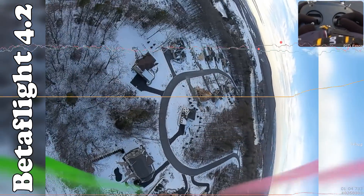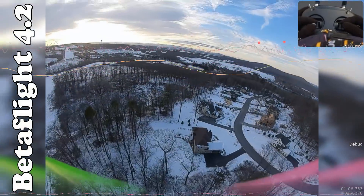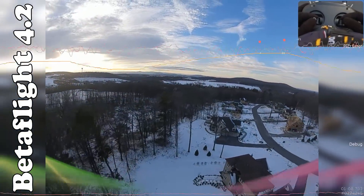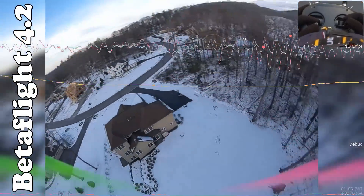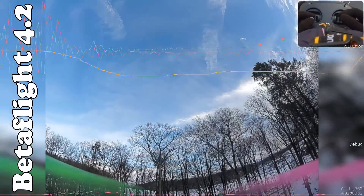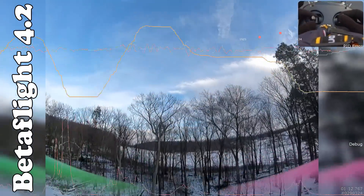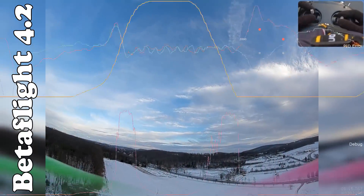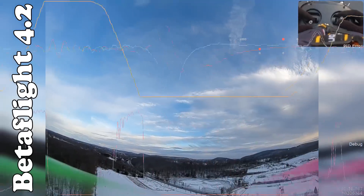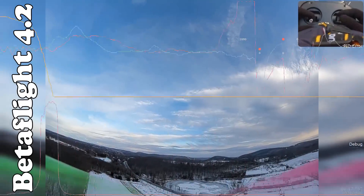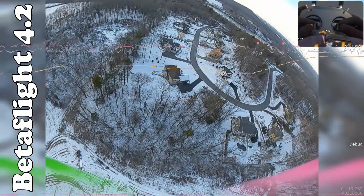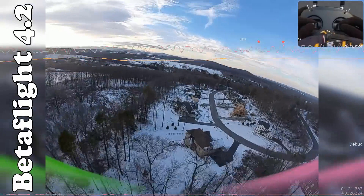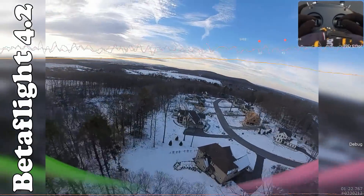Now you can see it's not too bad. I have anti-gravity set to five, and I do have this tuned as well. All right, so that's what we got on here. Let's bring this in.